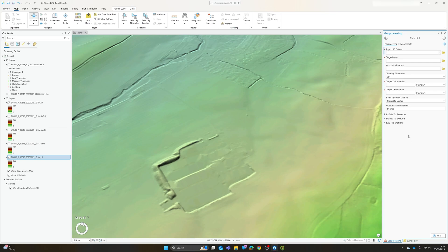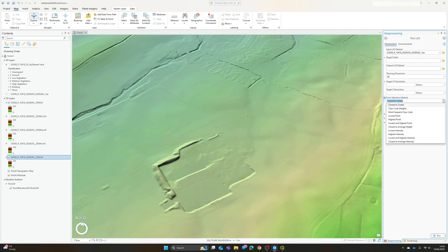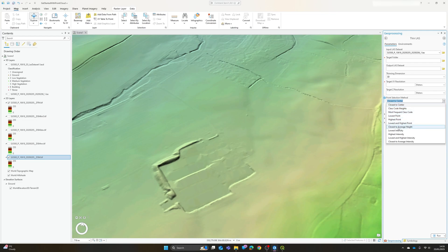If you've got a drone derived point cloud for example that's centimeter resolution and actually you only want to produce a one meter surface model or terrain model to feed into something else then it may well make sense to thin that data out beforehand. So in this case we can just again put our input, a target output folder, the data set name that we want to produce. We can choose to thin just in two dimensions or in three dimensions and our target output resolution. And there are quite a range of point selection methods which are probably going to have one of the biggest impacts on this.